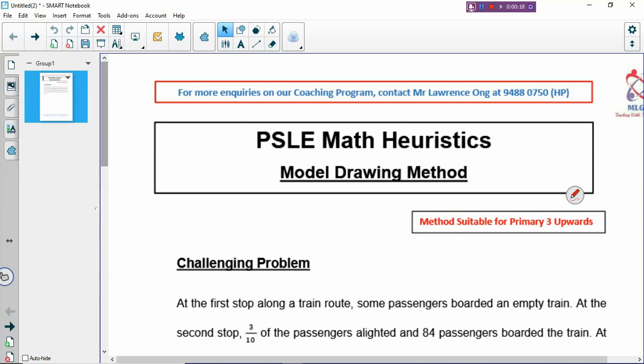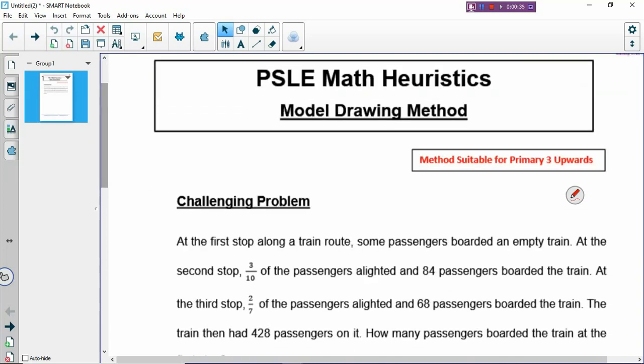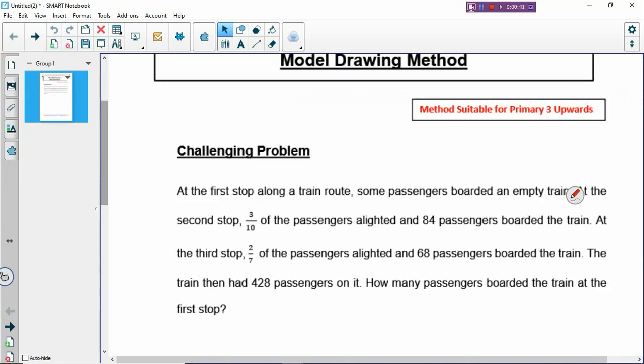Of course, there will be some questions that you can't draw a model, then you will have to think about other methods. But otherwise, the first method that you need to think about is whether you can draw the model. So let's look at this very challenging problem. It's a primary 6 question, it can also be a primary 5 question, and it's going to be very hard to solve if you don't draw the model.